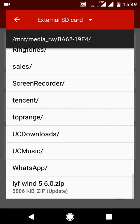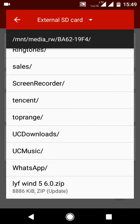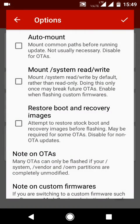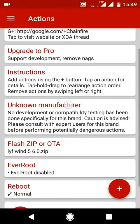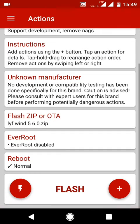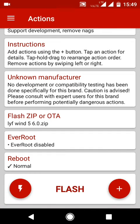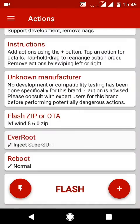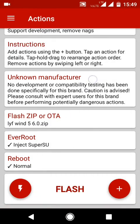Select this file and click on the right icon. Here you will see an EverRoot option. Go here and mark 'inject SuperSU' and click right.